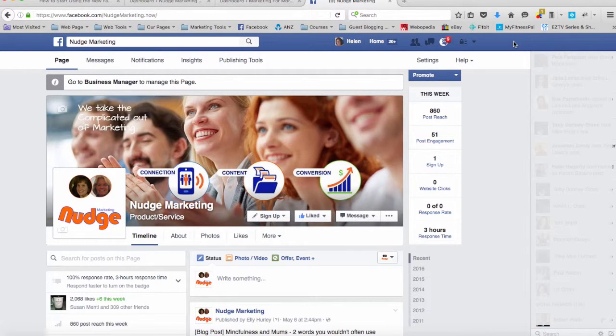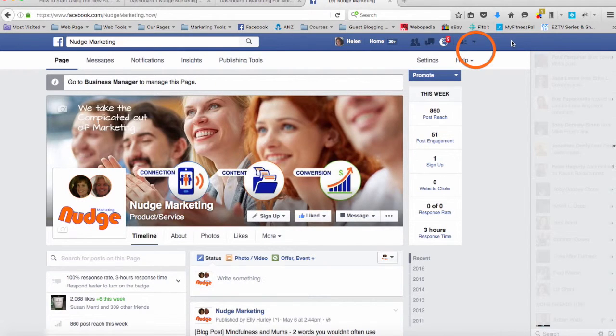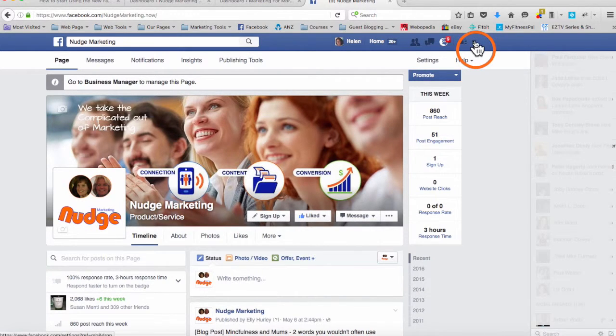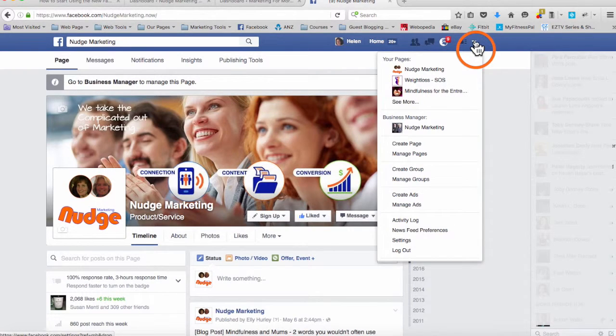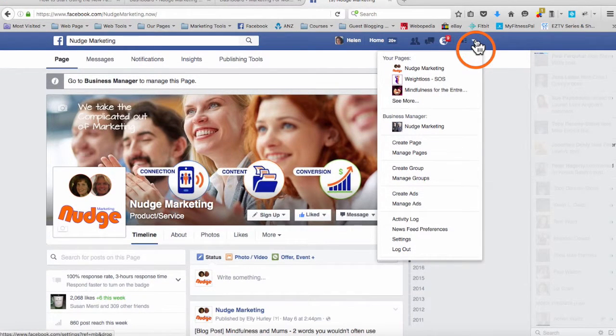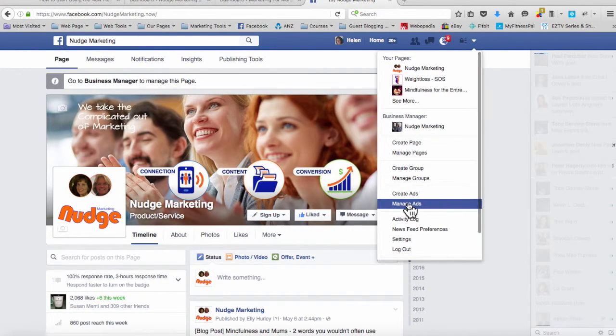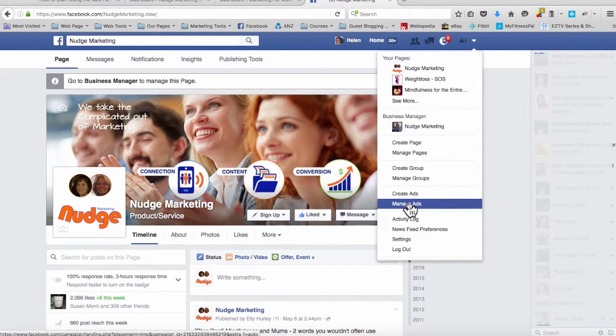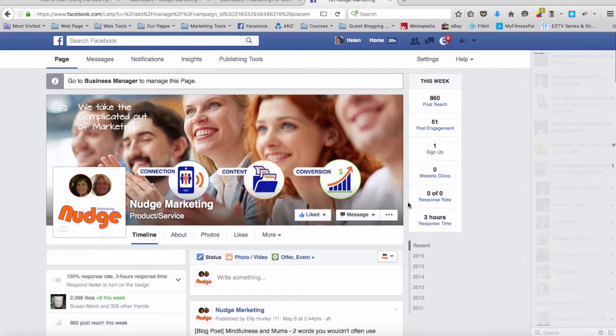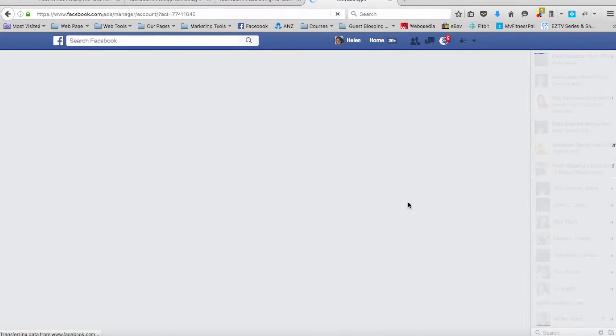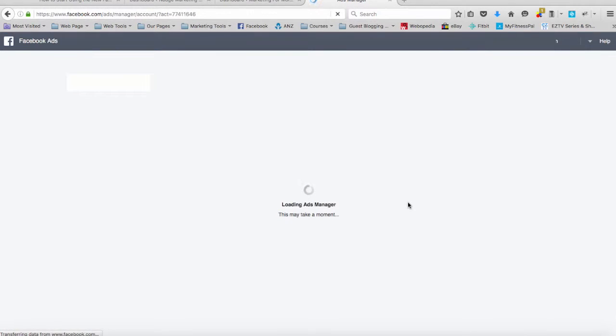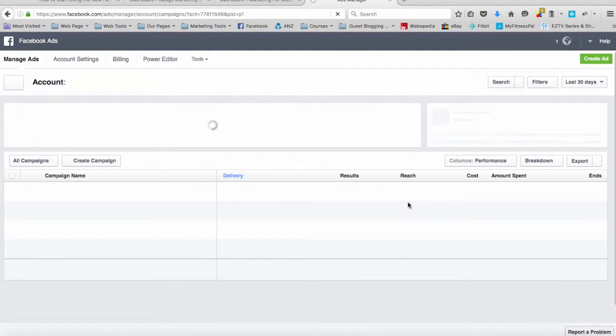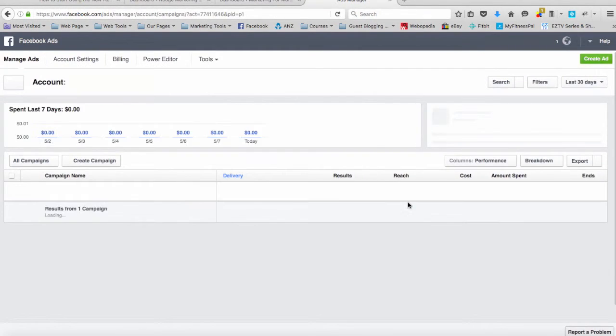So as you can see here I am in my standard Facebook page. I click on the dropdown arrow on the right-hand side and I select manage ads. This is going to take me into the Facebook ads manager.